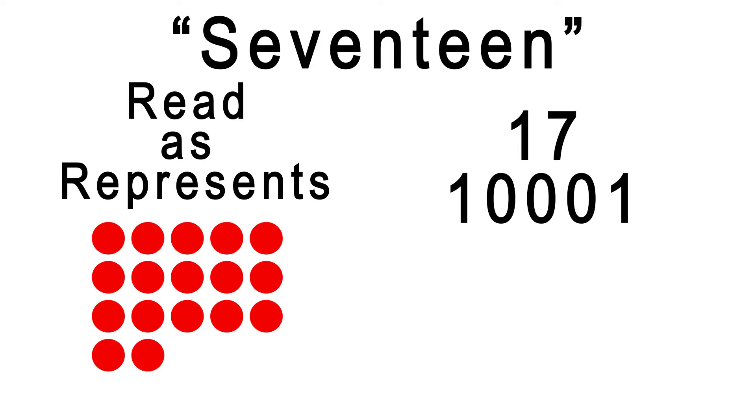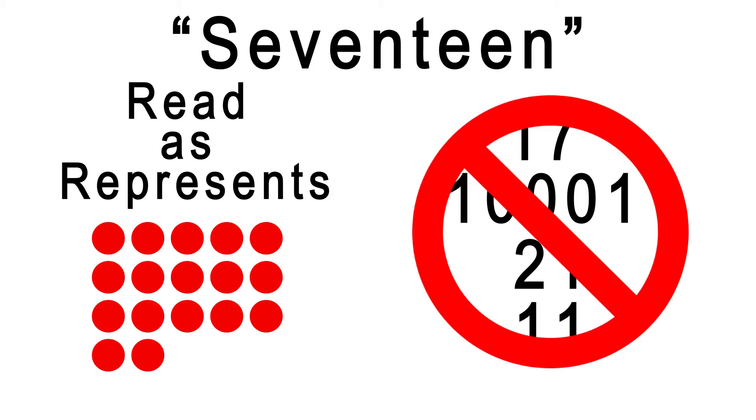it looks like this in octal, or this in hexadecimal. The spoken word 17 is not indicative at all of what's written down, only the value.